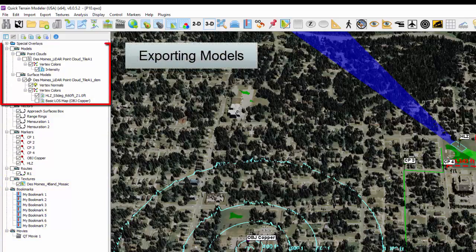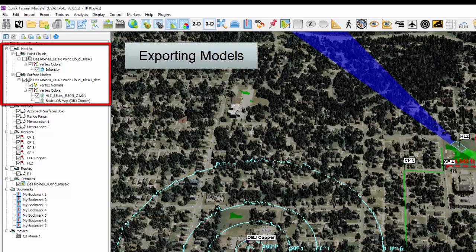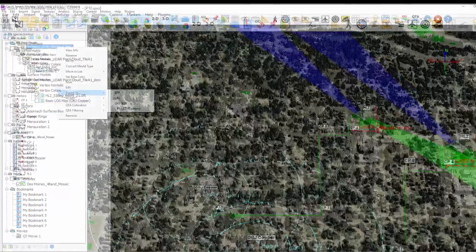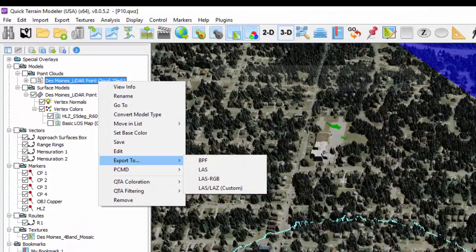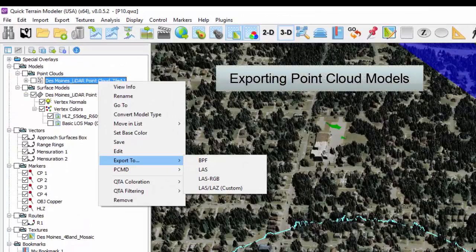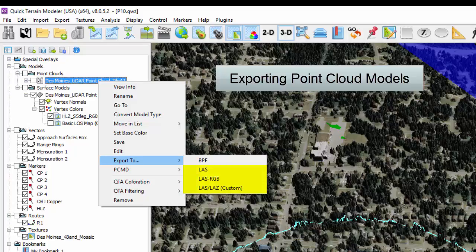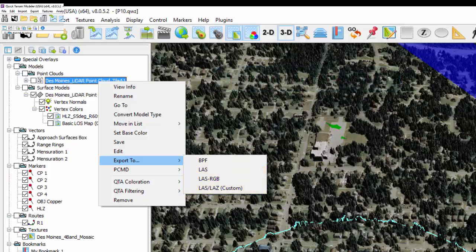Beginning with models, point clouds and surface models are both 3D items but require different export formats. For point clouds, the most common format to export to is an LAS file, which is the open standard file format for exchange and storage of point cloud information.